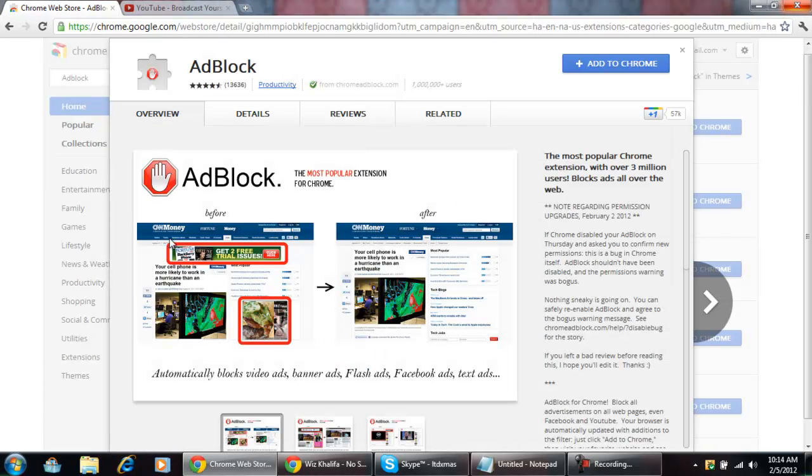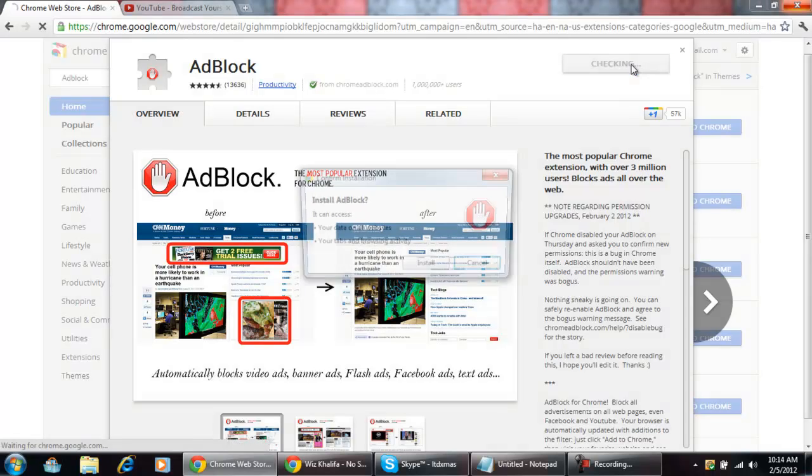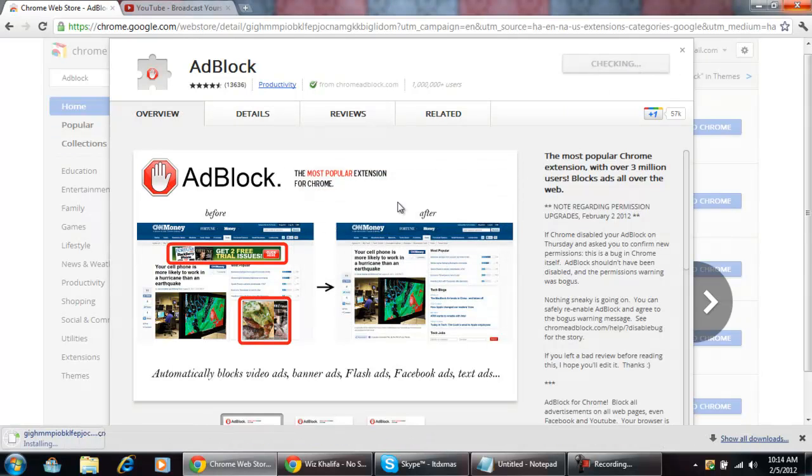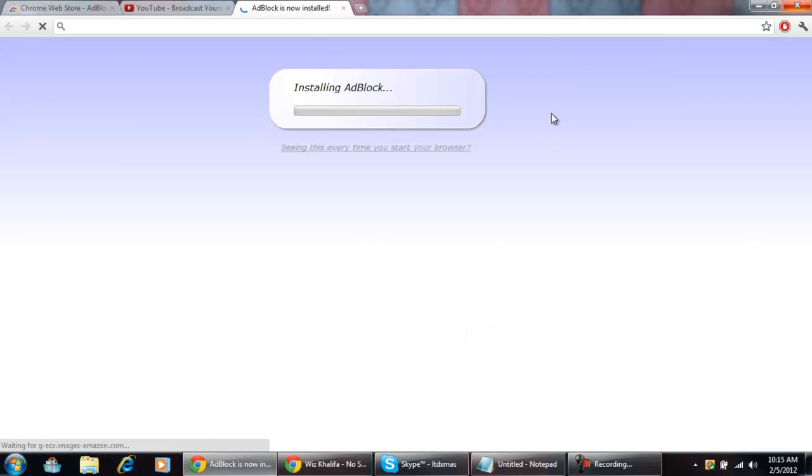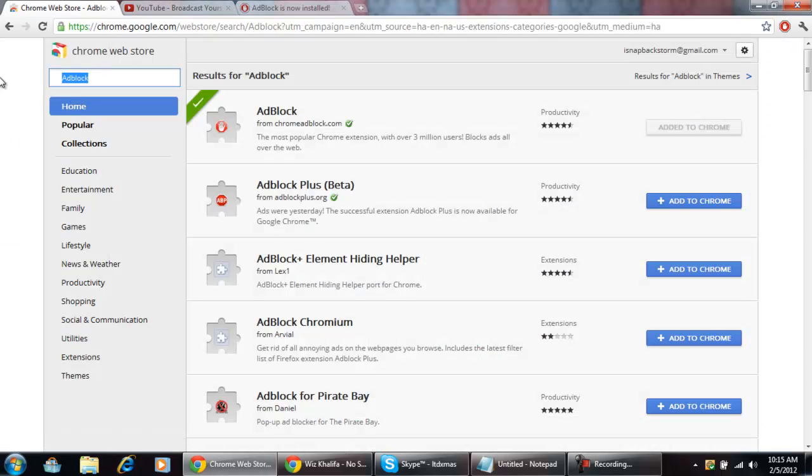AdBlock pretty much just takes everything like ads, you know. You can see on their example right here how they have ads right here, and then after AdBlock how it looks. So it's really nice, makes a web page I think load a little bit faster, so you can add that to your Chrome.